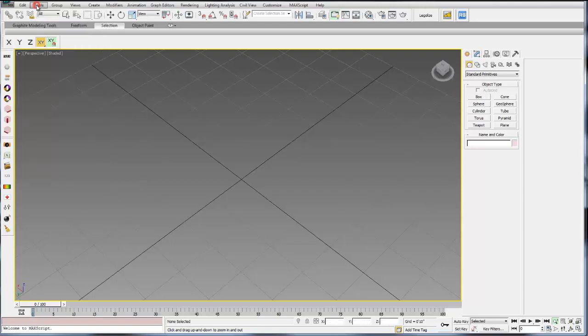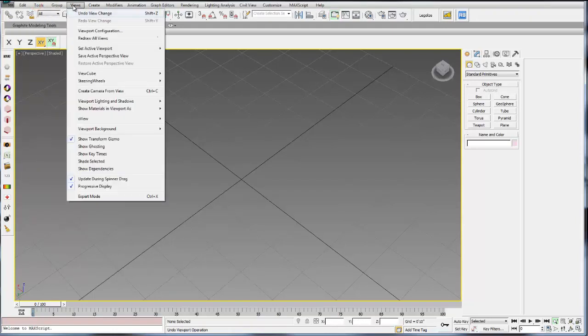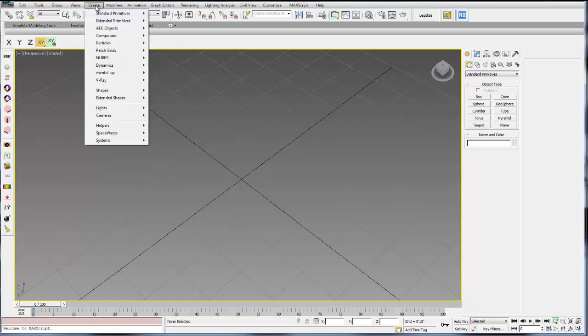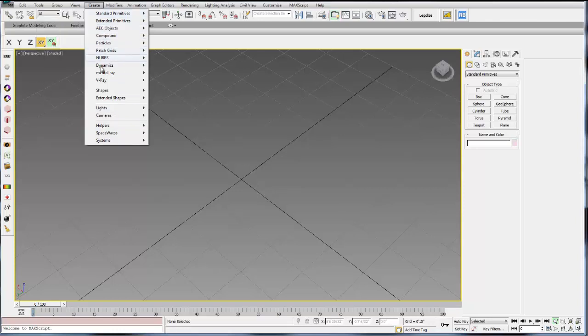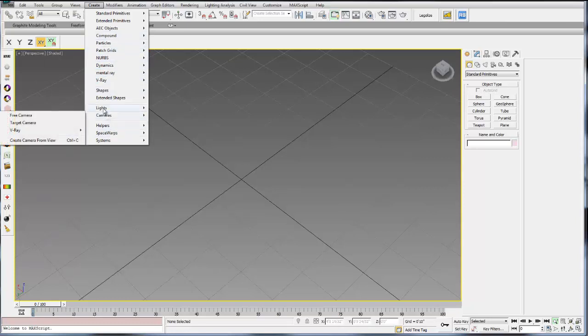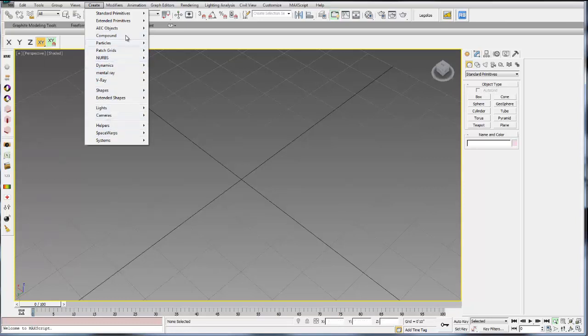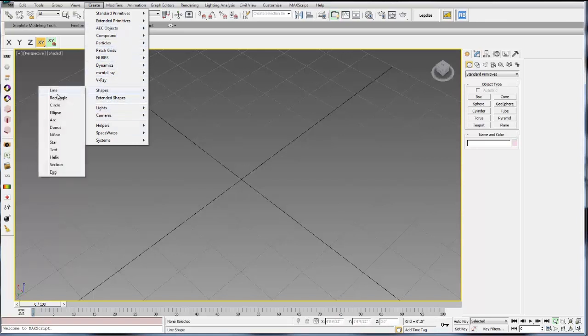You also have tools. You can group objects, different views. You can create all your objects here through the drop-down, so standard primitives like boxes and cones. You can also create rendering objects or any sort of object you can imagine like cameras and lights. You can do 2D geometry with shapes, lines, rectangles, circles.